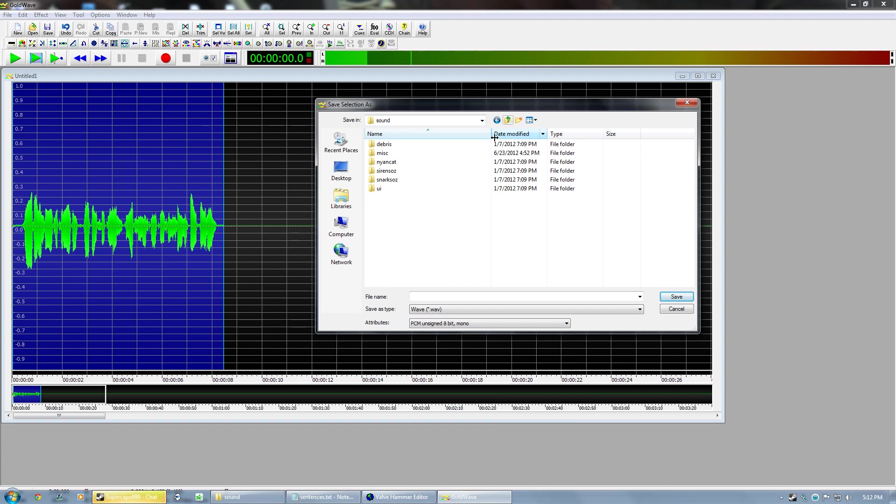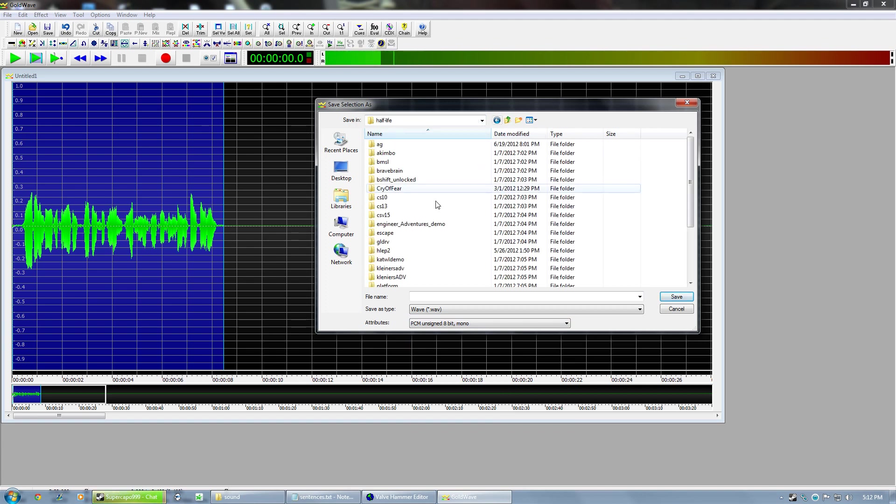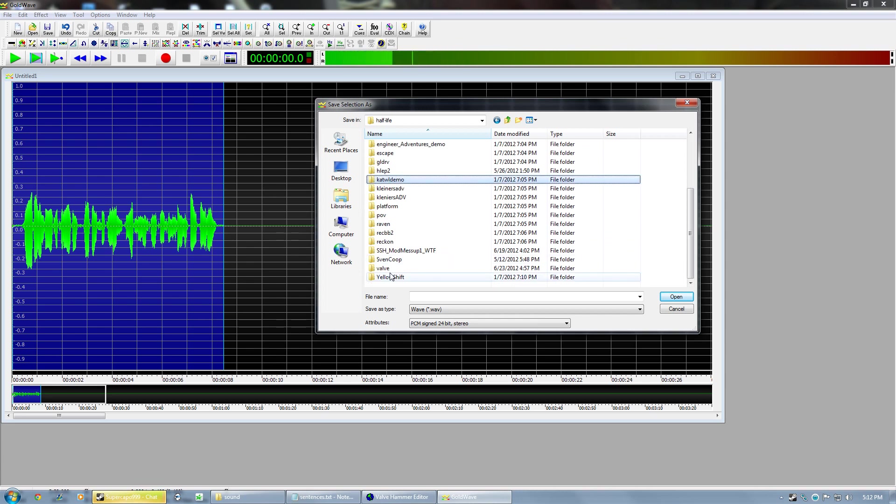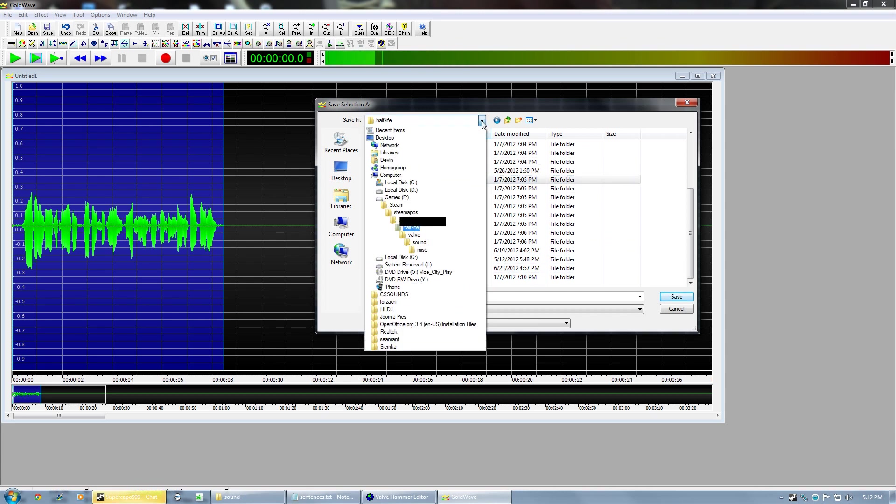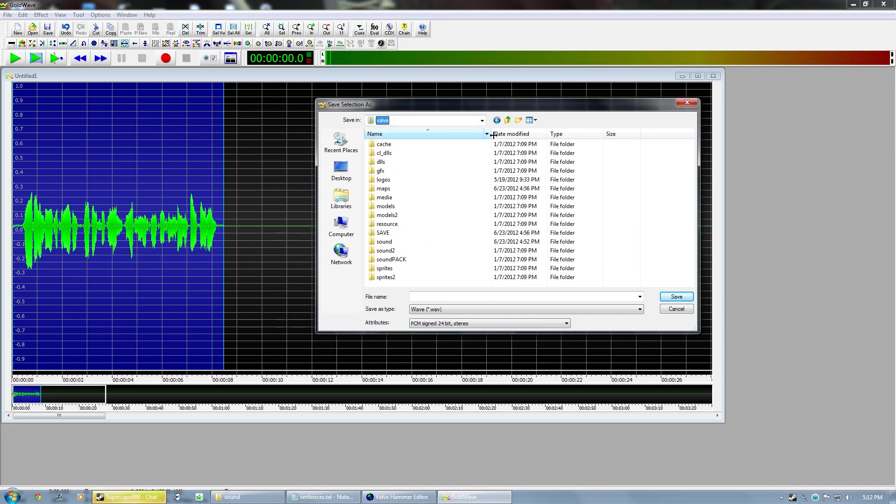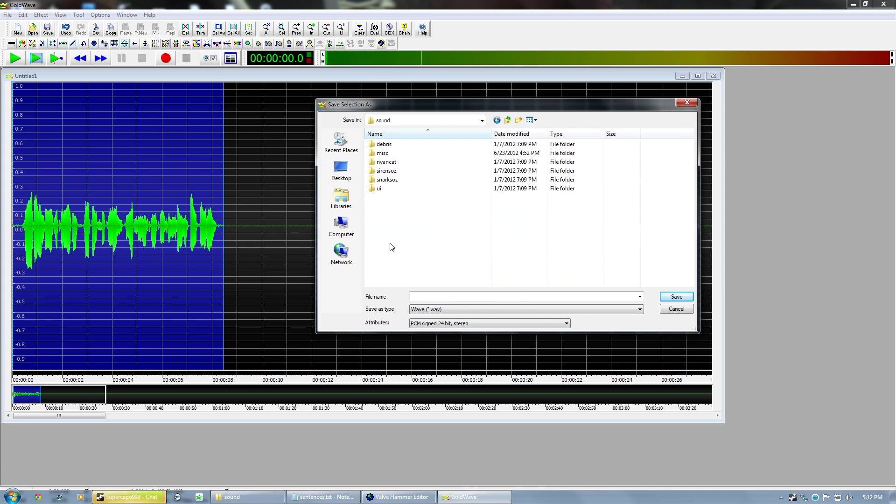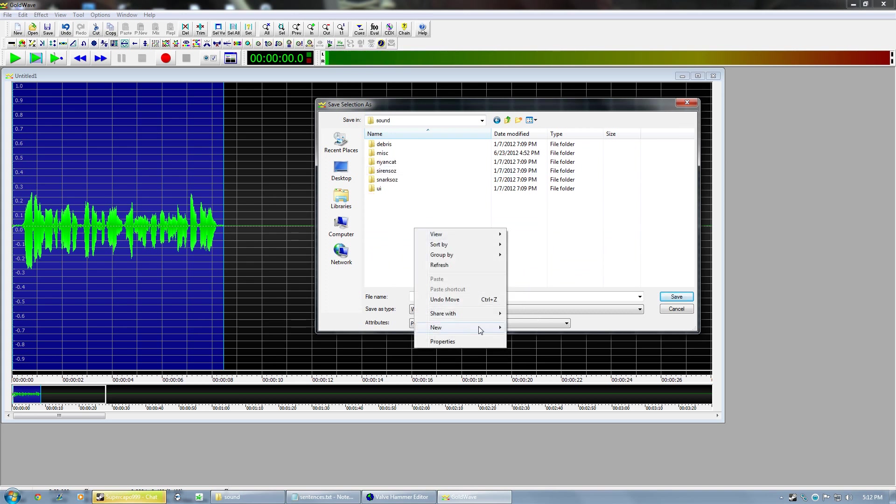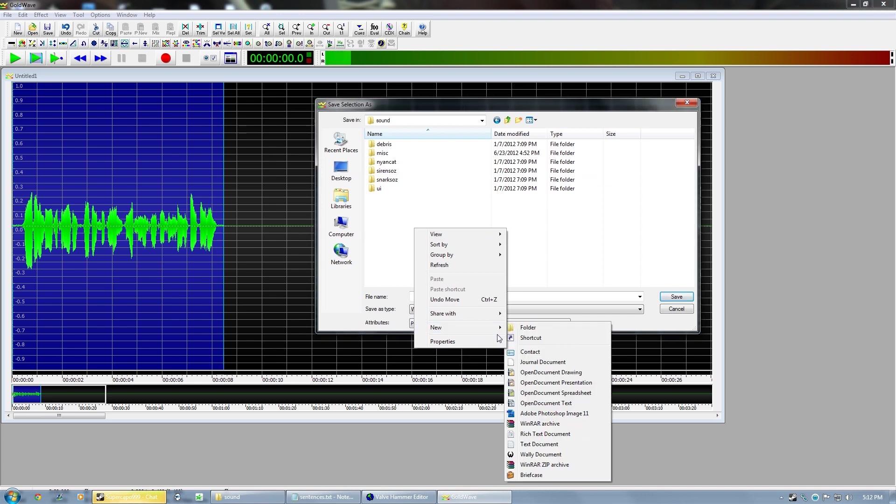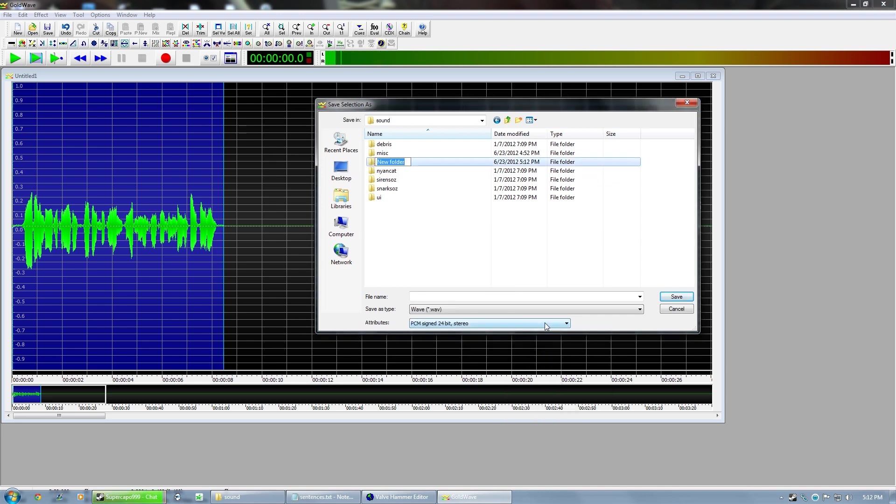That's the only way Half-Life can read the files. So you're going to want to save this file into your Half-Life, you're going to Valve, Sound, and then I'll just make a new folder. Nice SSD at work.